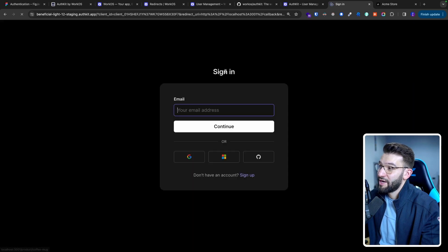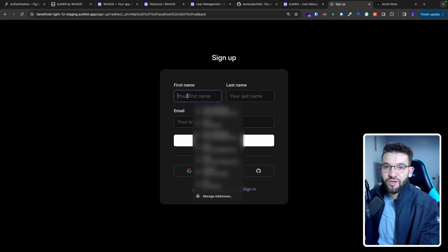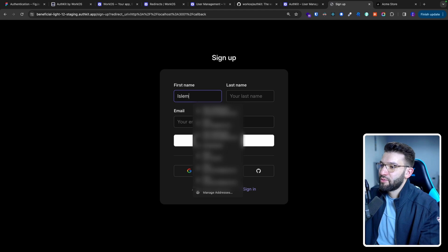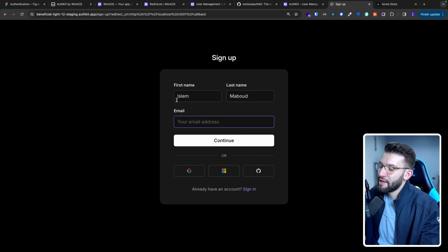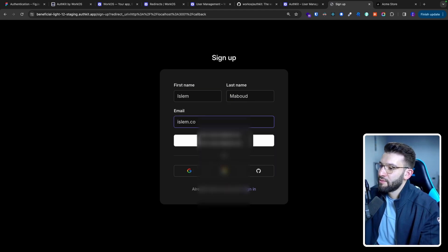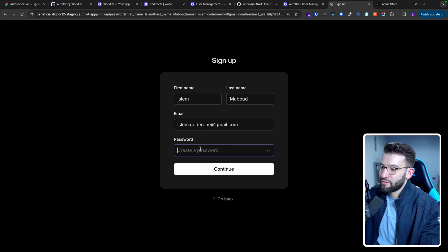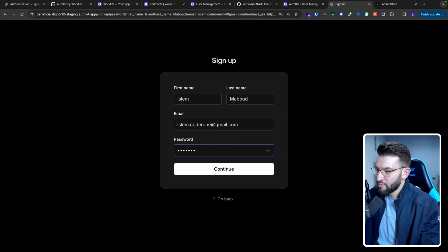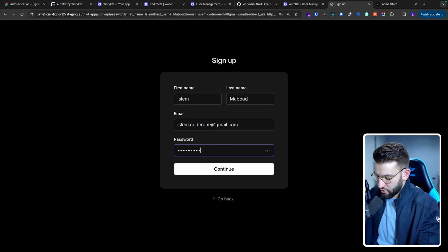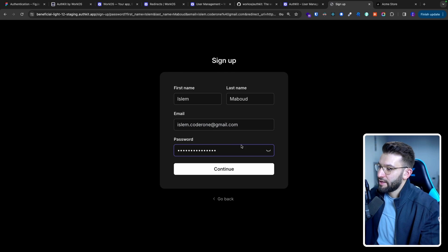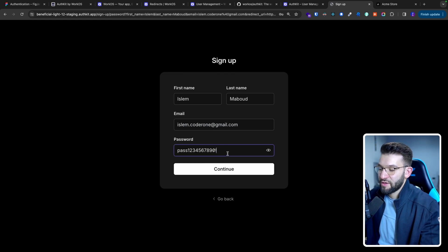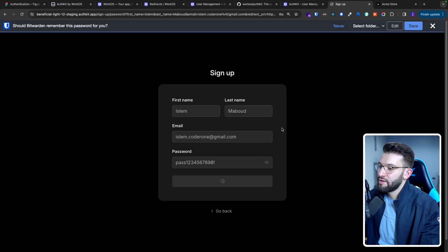If you try the sign-in button, you end up on the sign-in page. Let's go ahead and try to sign up: I'll put my name, last name, and email, then do Continue. It's going to ask me for a password. I'm going to try to create a somewhat stronger password — I'll include a special character because it has strong password validation. I go ahead and do Continue.